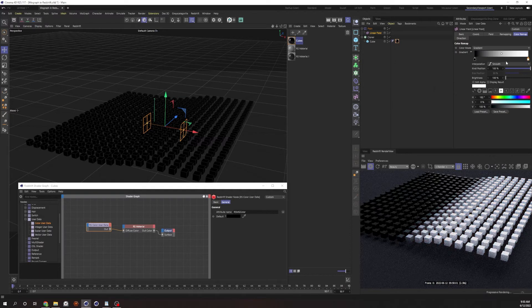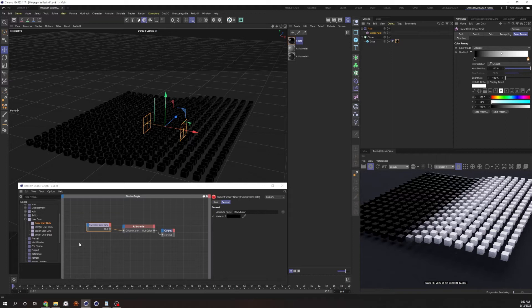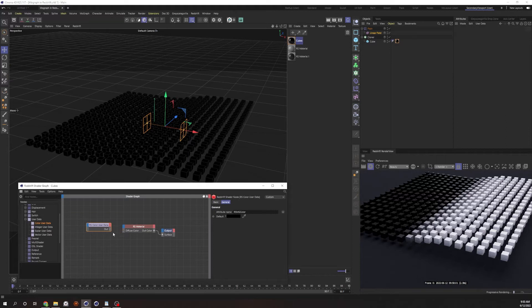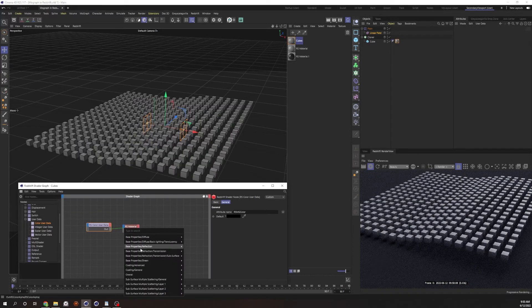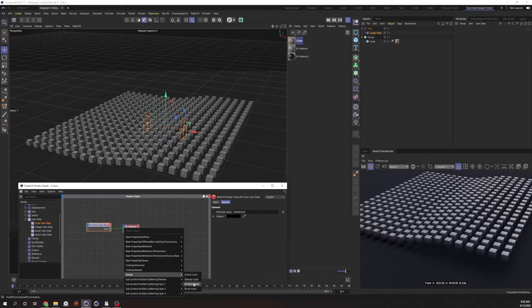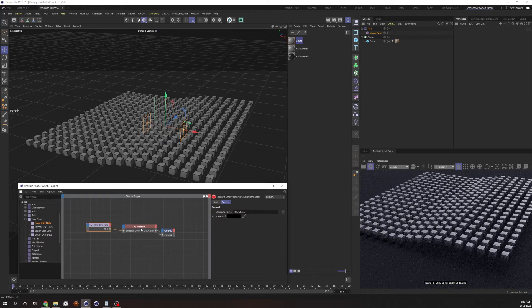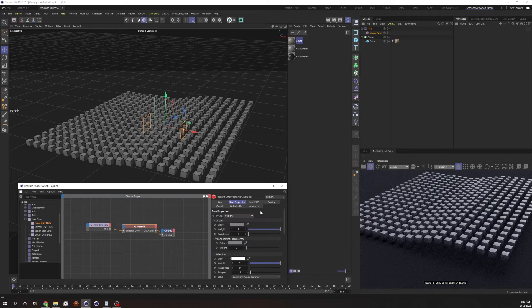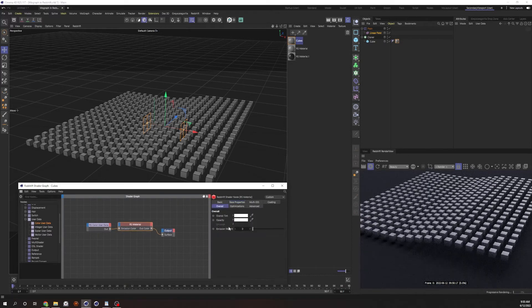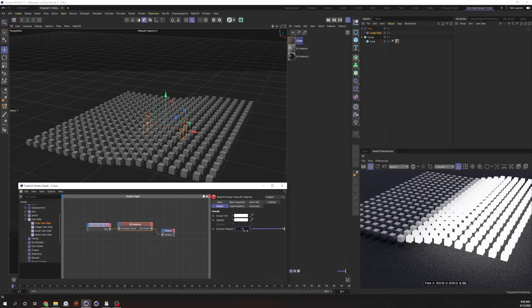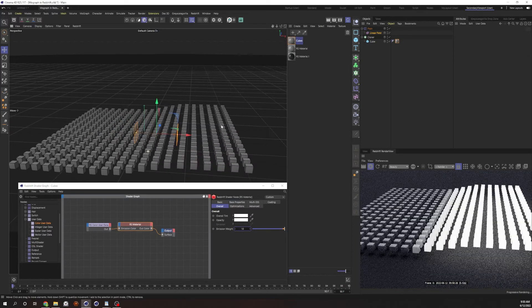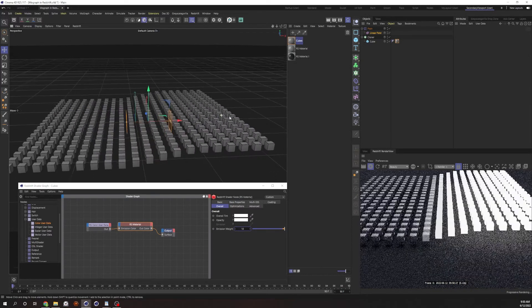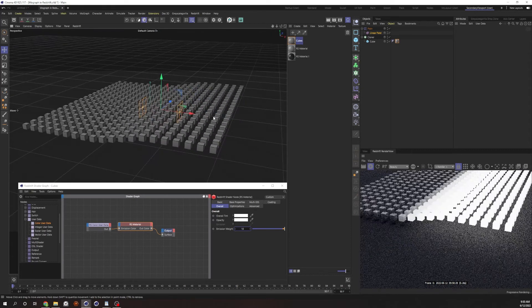Right? Is that white? Yes. Okay, so instead of feeding that into the color, let's feed that into overall emission color. It's not going to do much. If we go to our shader or RS material and go to our overall section, you see the emission weight is zero. Just turn that up to like 10. There we go. Look at that. Pretty cool.